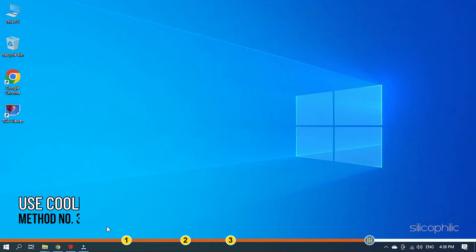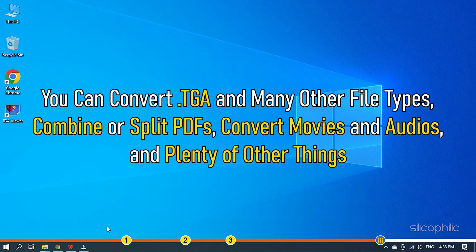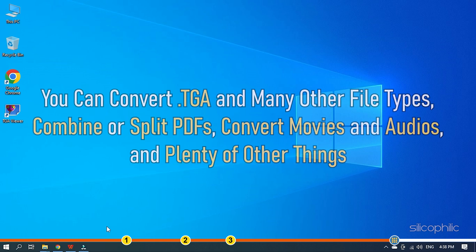Method 3.2: Cool Utils is a hub for converting different files. You can convert TGA and many other file types, combine or split PDFs, convert movies and audios, and plenty of other things.